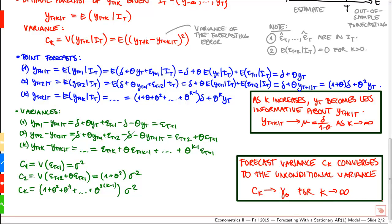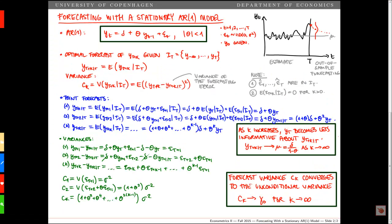As the forecasting horizon increases, the information we have today becomes less and less important. At the end, our best prediction of the mean is the unconditional mean, and the best prediction of the variance is the unconditional variance — corresponding to the forecast based on the empty information set. For practical purposes, we replace the true parameters by the estimated parameters, and based on those we can simply compute the estimated forecasts. That's it for now, thanks for watching.